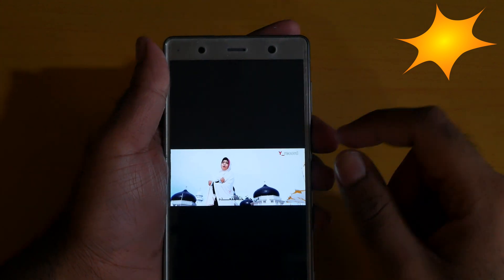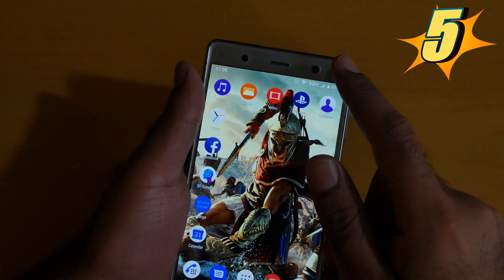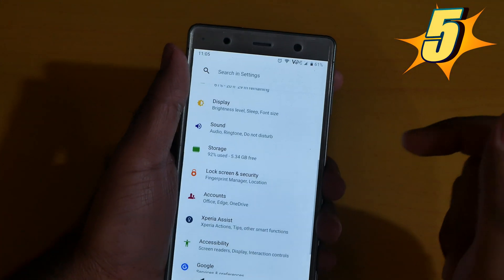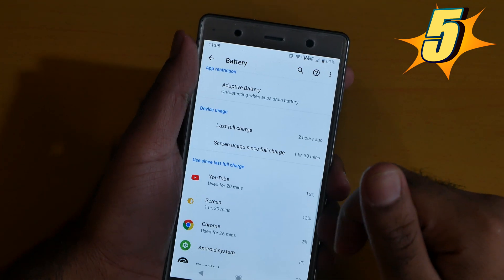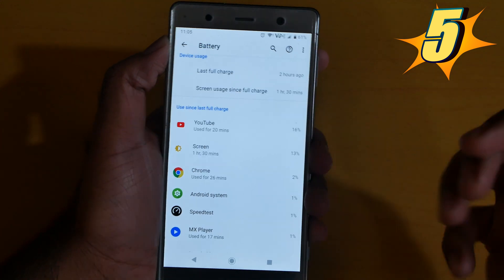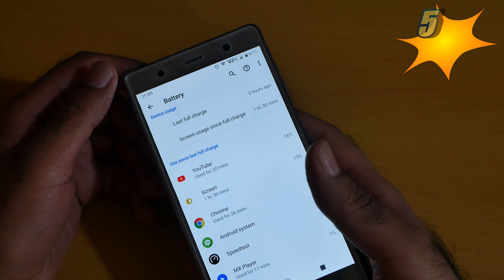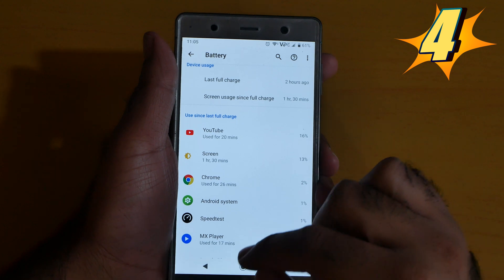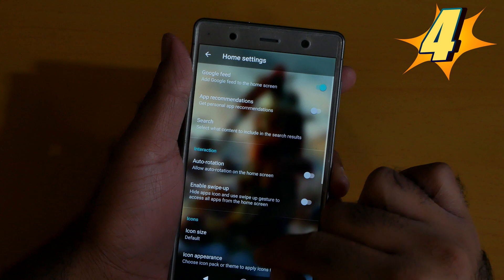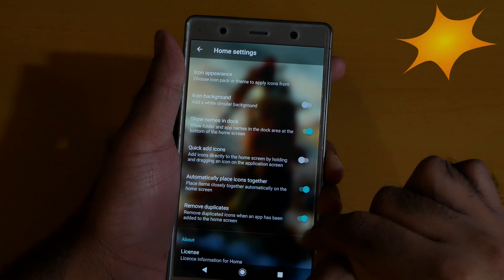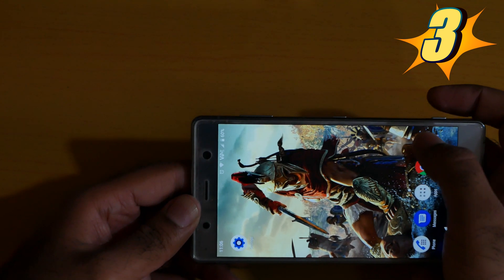Number 5 is the screen usage. Go to Settings, go to Battery, and click Advanced — now you can see what kind of screen use you are using on the Sony Xperia XZ2 Premium. Number 4 is to remove duplicate apps. Go to Settings and click Remove Duplicate Apps, click this and the duplicate apps will be removed.